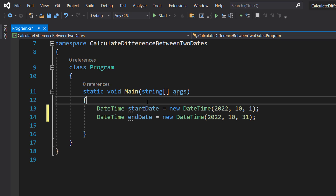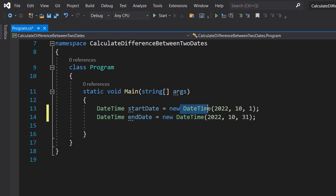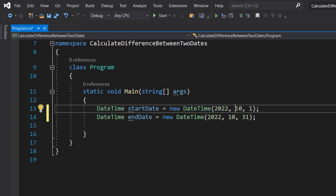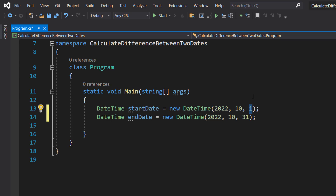First thing we need to do is create two DateTime objects. These are going to be used for our subtraction. So what we do is we do DateTime startDate equals new DateTime, and then we put in our date, and we do the same for the other one. If you want to use a different format, I'll have a link in the description so you can read the documentation for the DateTime constructor. You could try parsing the date with a specific format as well, but I'm going to stick to doing it this way — year, month, then day. So we've got the 1st of December and the 31st.